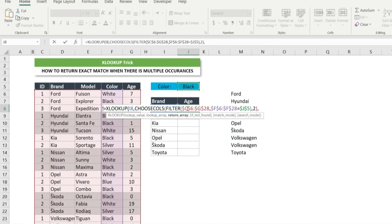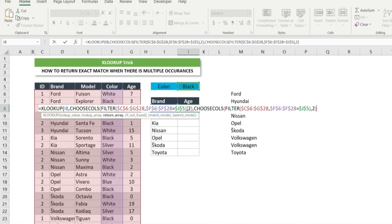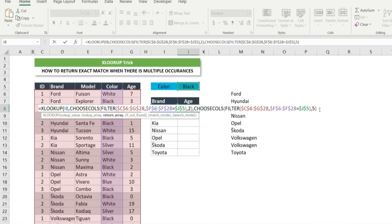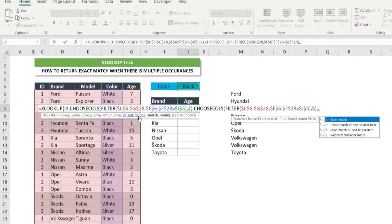Comma. And now for the return array we do the same, paste again and change the column number of choose calls function to 5. Then after the bracket, type comma. Another comma as we will skip this argument and then 0 for exact match. Close the bracket and press enter.